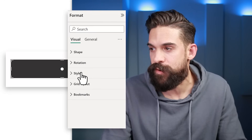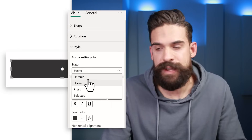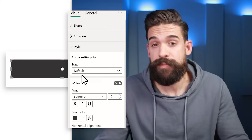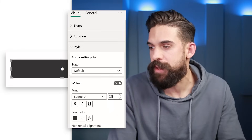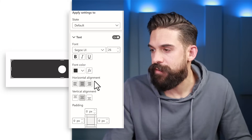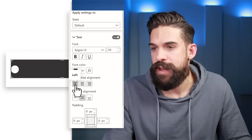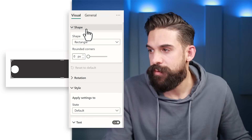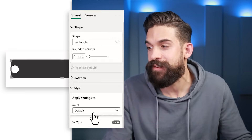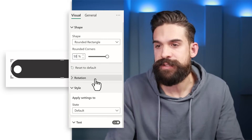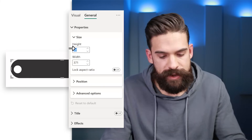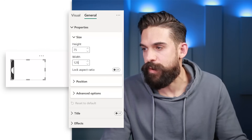Now let's play around with the formatting. Go to Format Style. Start with the default state and increase the font size to about 26 to make the circle bigger. Set horizontal alignment to the left. Then change the overall shape — go to Shape and choose Rounded Rectangle, set rounded corners to around 50. Under General Properties, set the height to 75 and the width to 125.